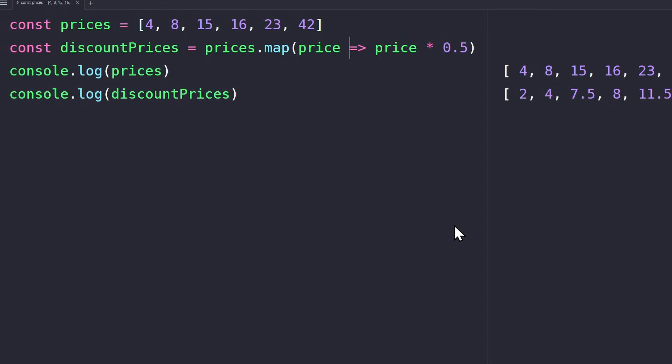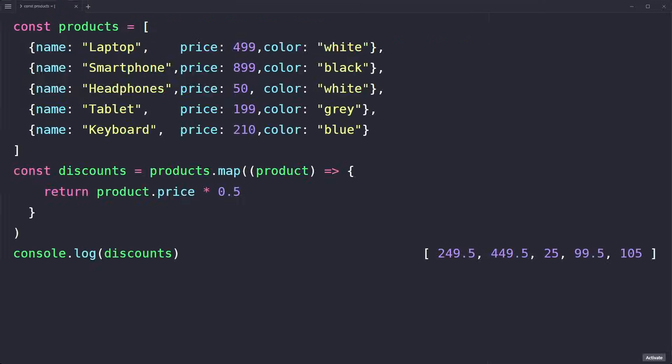As you can see, you can use map whenever you want to transform data from one array into another. And all of this with only one line of code, which is way more efficient than forEach. Let's look at some other examples for map, because usually we have more complex arrays.